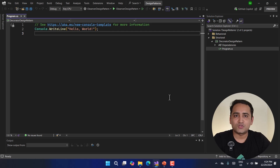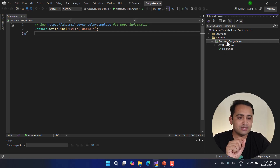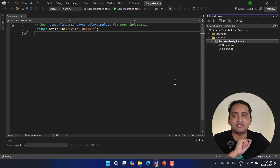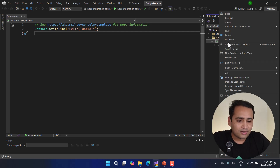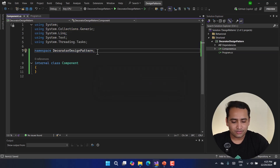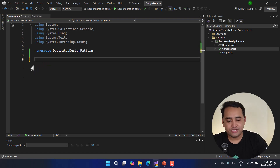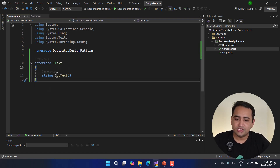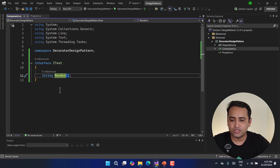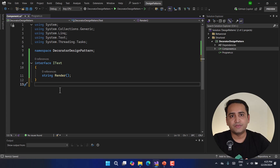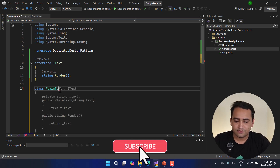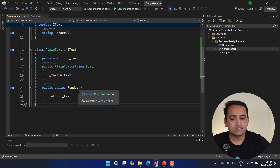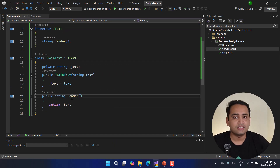Things are a bit logical but not complex. Let's talk about all these things in detail. I'm using Visual Studio and I have created one basic console application named 'Decorator Design Pattern'. Since we have two parts — the Component and the Decorator — let's create those implementations first. I'm going to add a new class called Component. Inside Component I will have an interface called IText with a render method, and then one concrete implementation called PlainText.